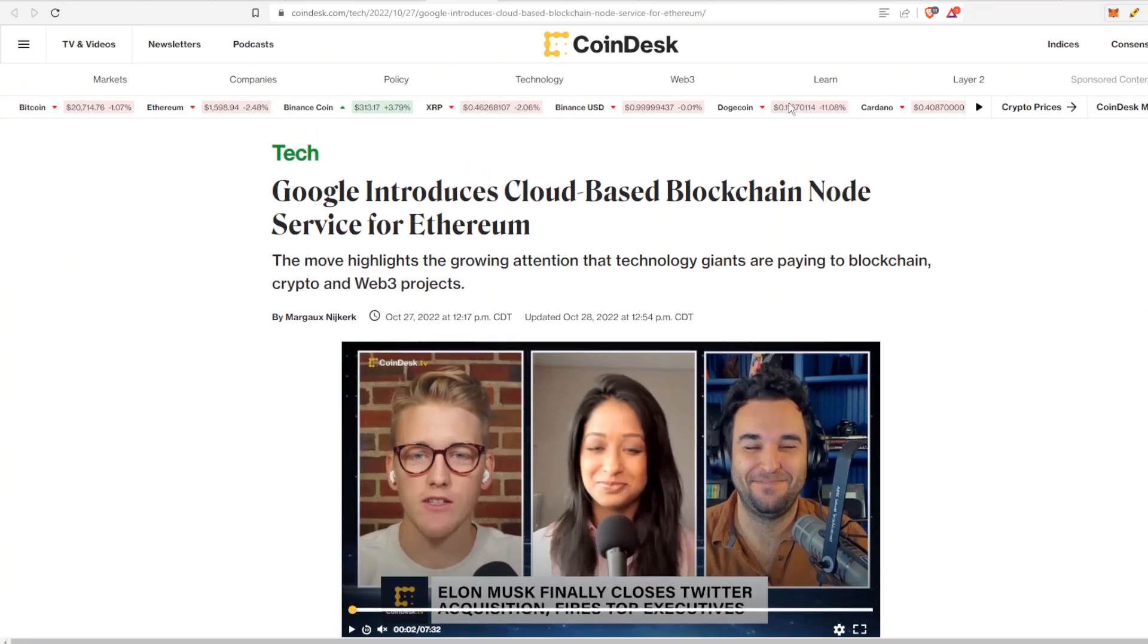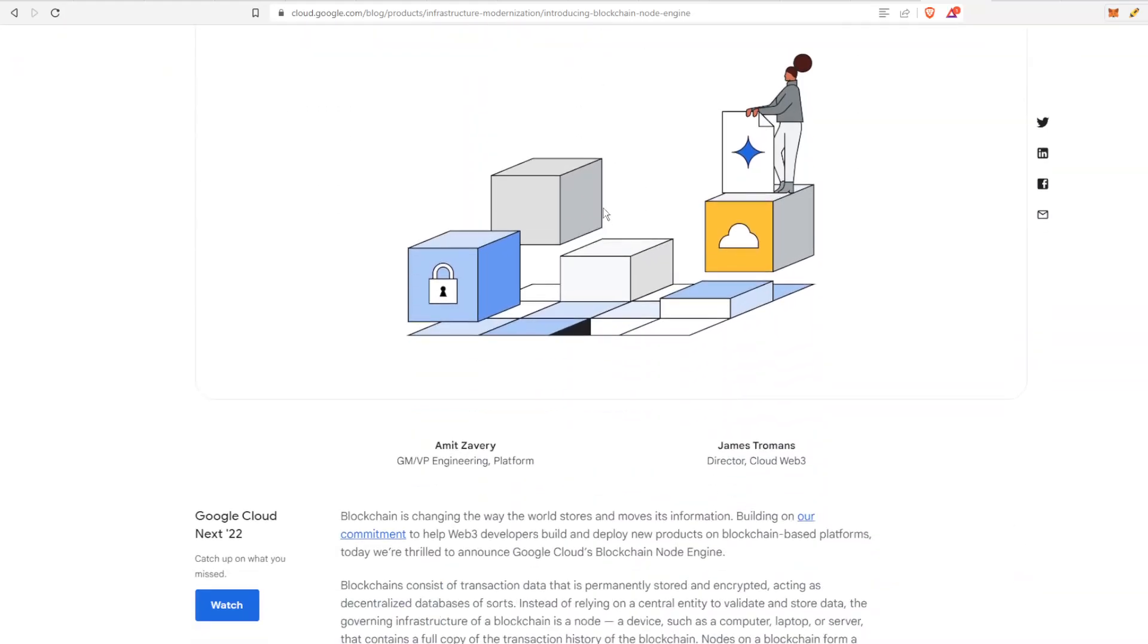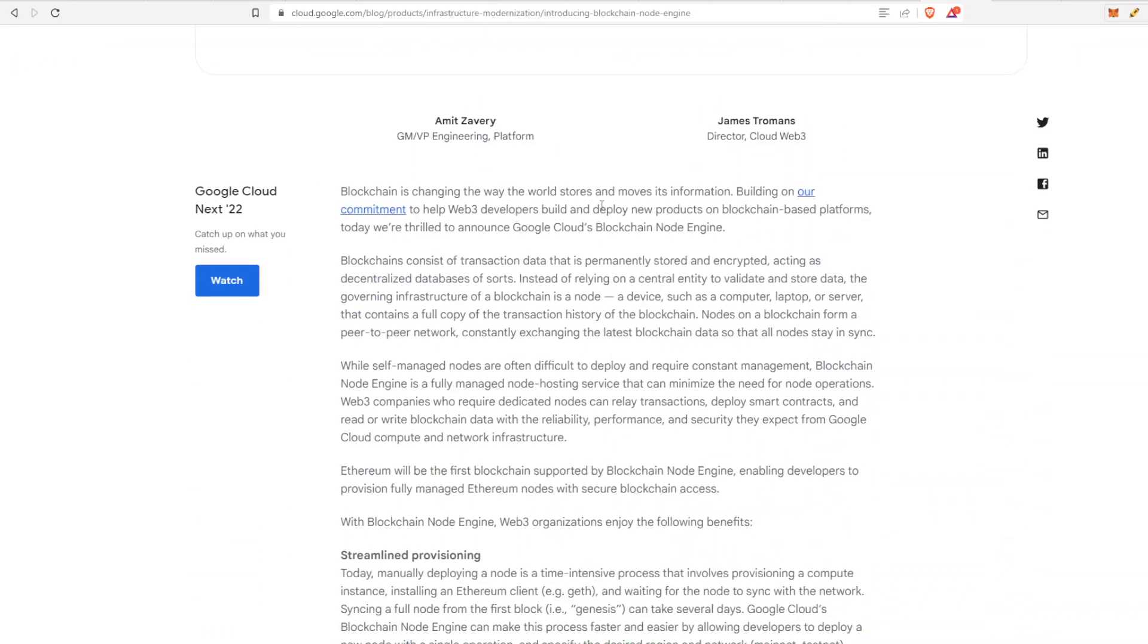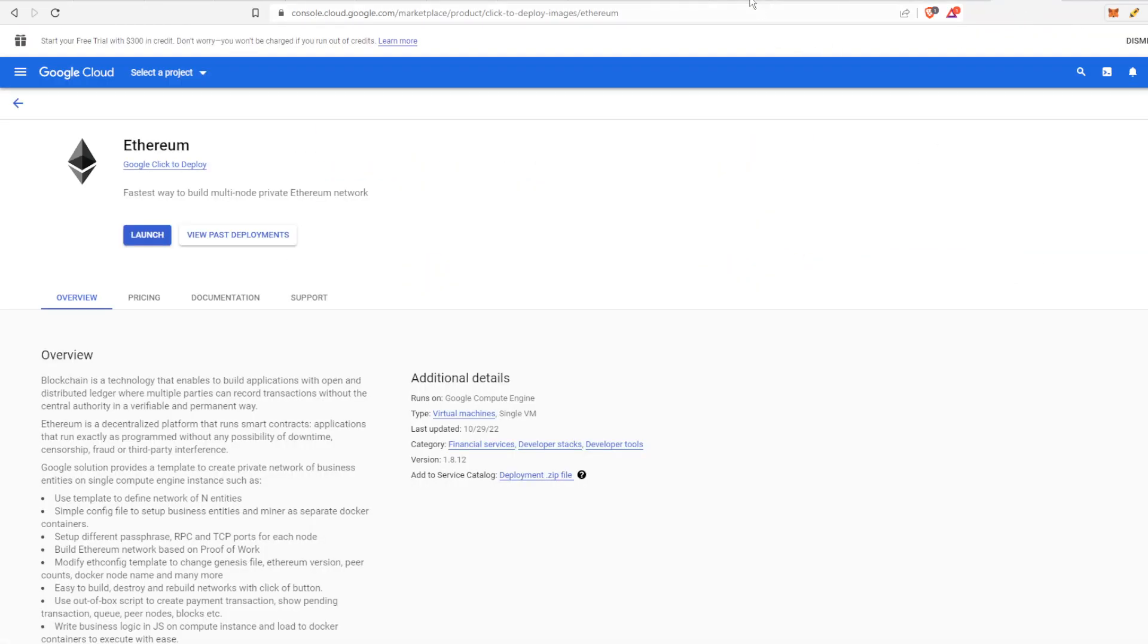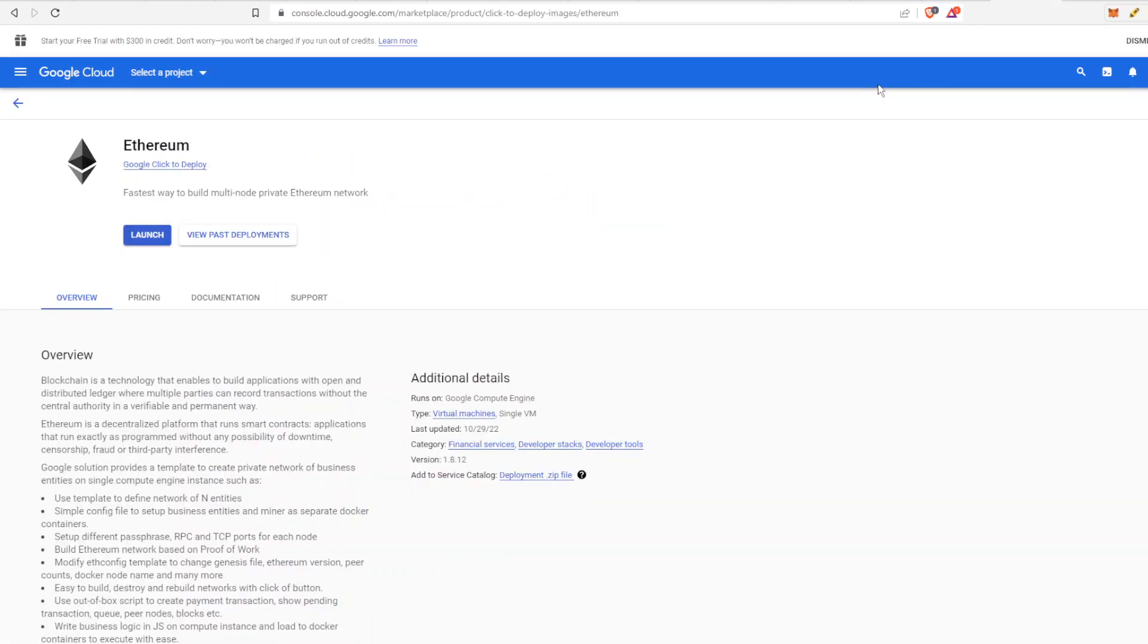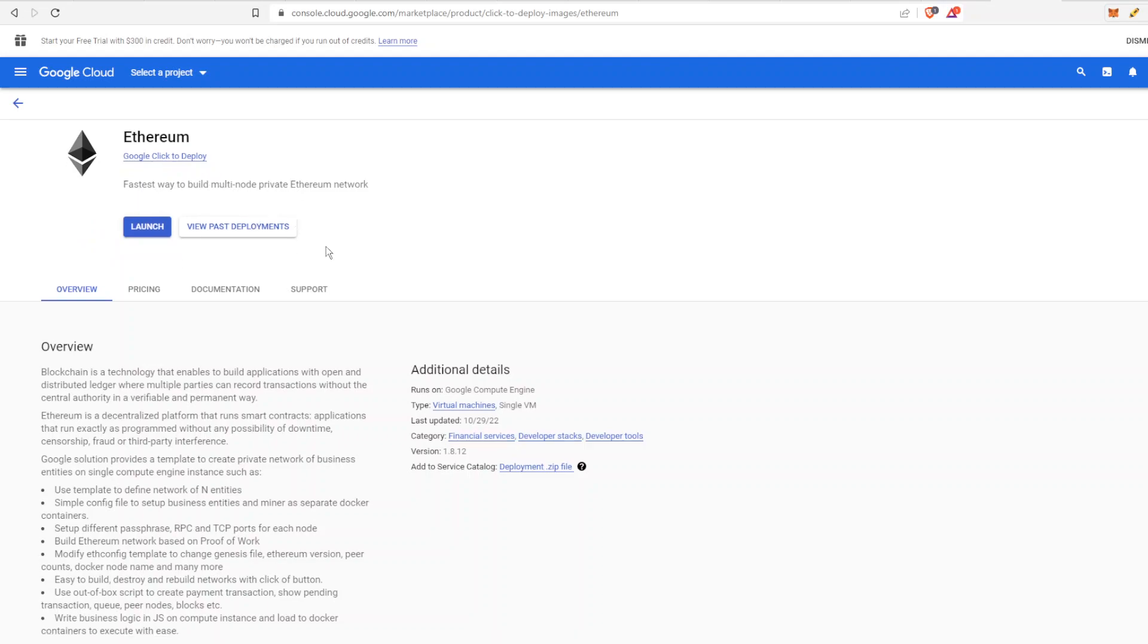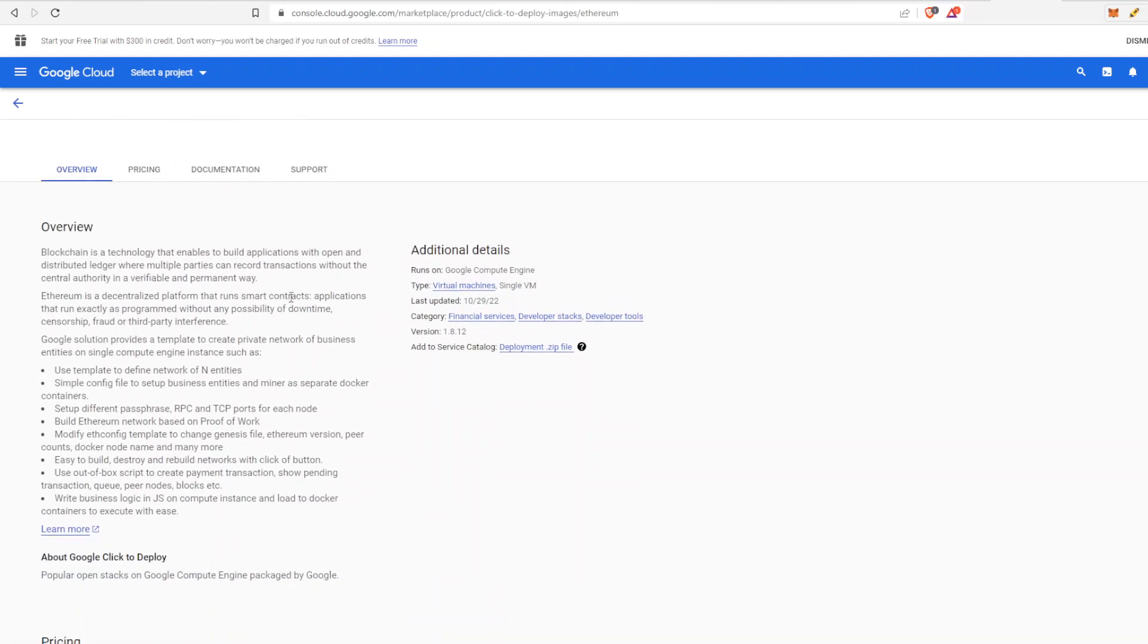The other thing that I wanted to show you, circling back to Ethereum, this is the most recent article that came out on October 27th. It's just introducing Blockchain Node Engine, which is the fully managed node hosting for Web3 development on Google Cloud. This is the newest and greatest thing. Once again, if you go back to the Google Cloud Marketplace, search Ethereum. This is one of the first things that pops up, which is now the fastest way to build multi-node private Ethereum networks. You can launch it really easy. Once again, it's a virtual machine on Google Cloud.